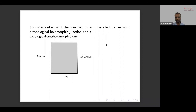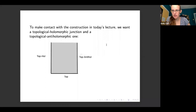Let's thank the speaker again for this talk and for the whole series. Thank you very much.